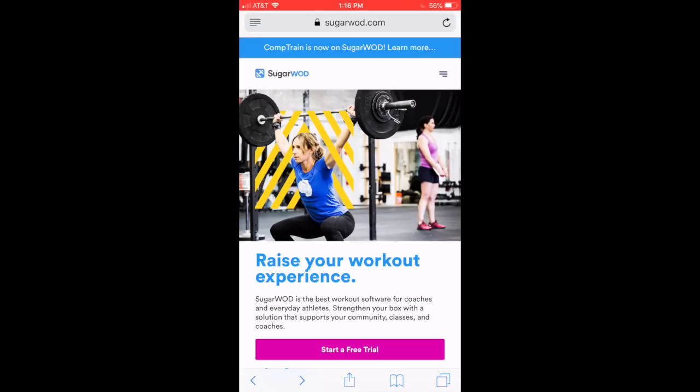All right, CompTrain Masters, this is Harry looking to give you a quick visual step-by-step process on how to register for CompTrain Masters on SugarWad.